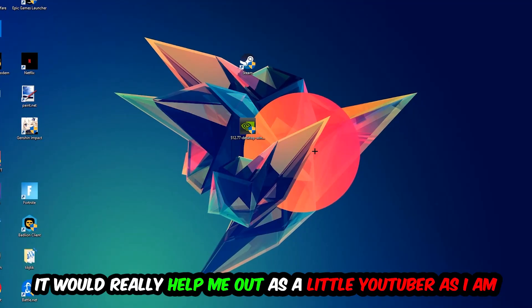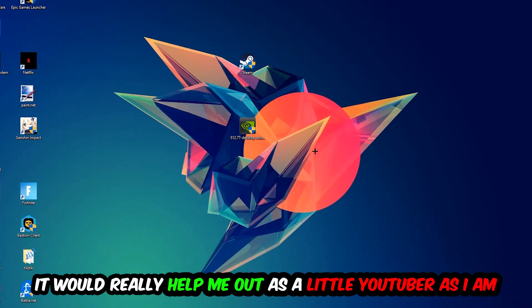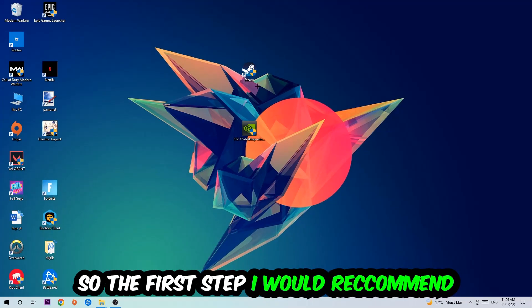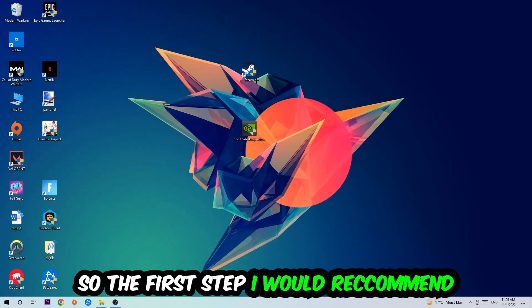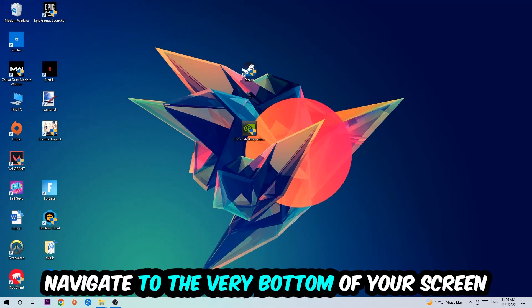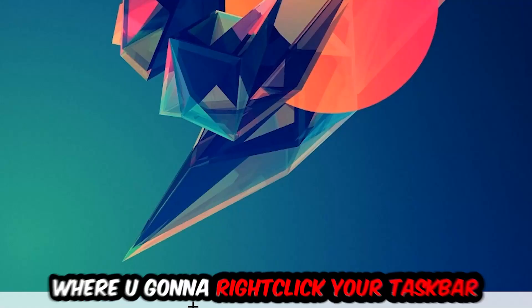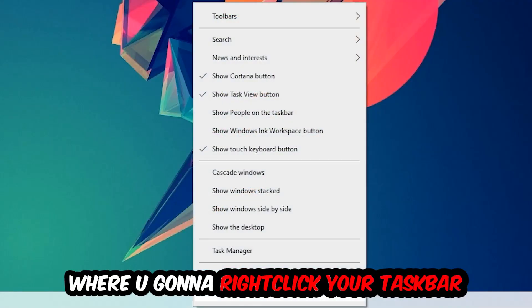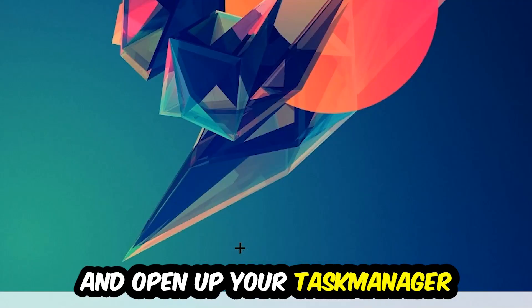The first step I would recommend is to navigate to the very bottom of your screen, right click your taskbar, and open up Task Manager.